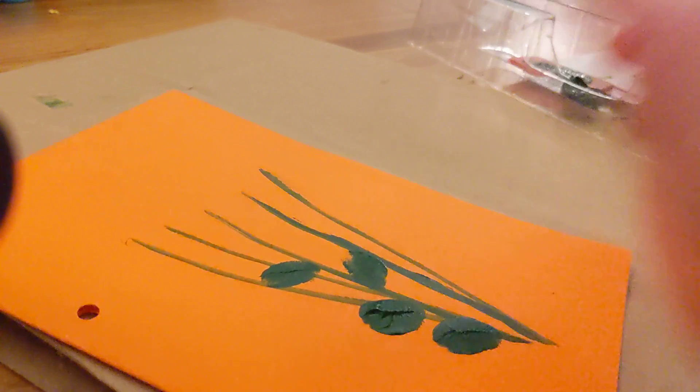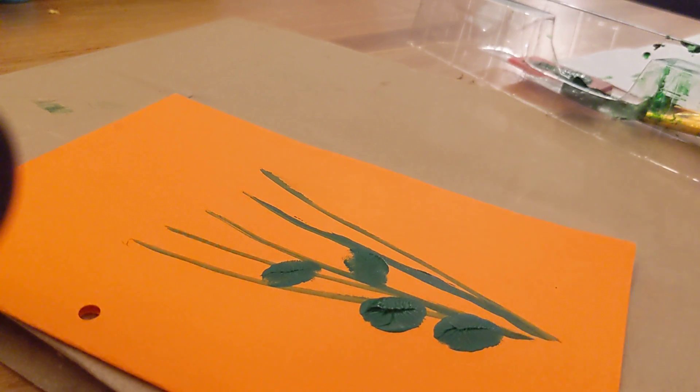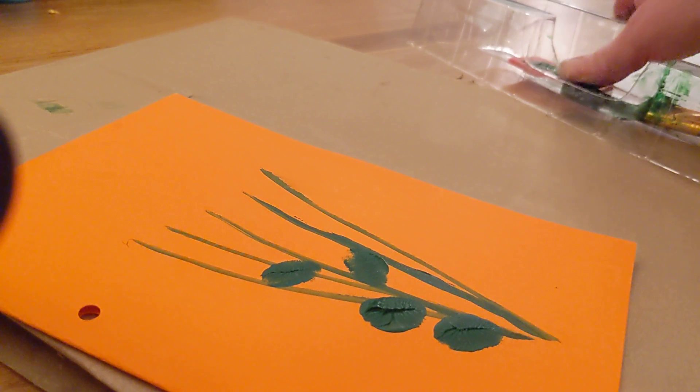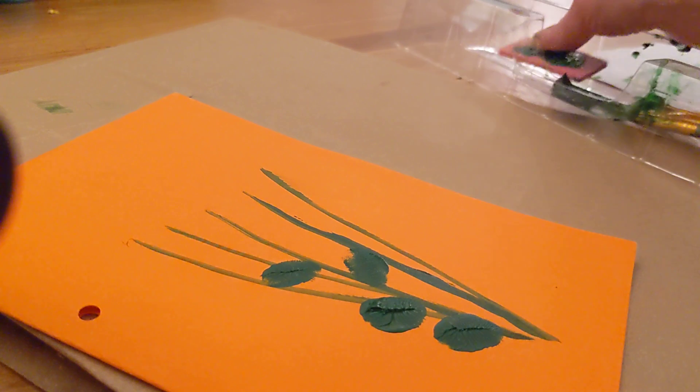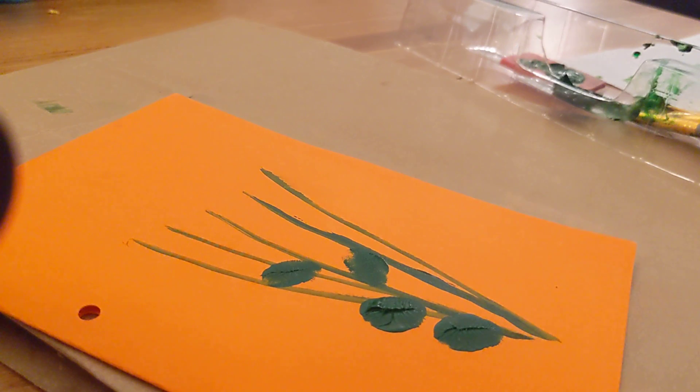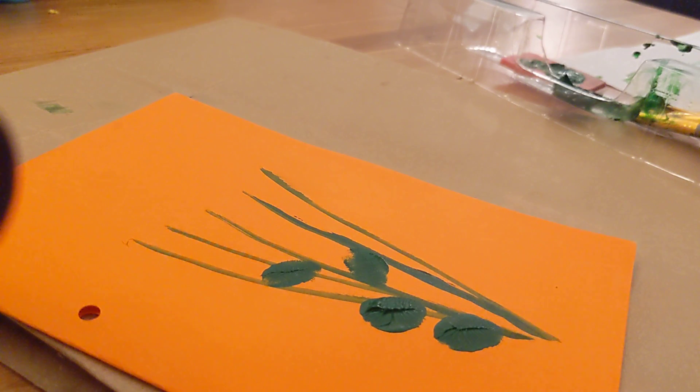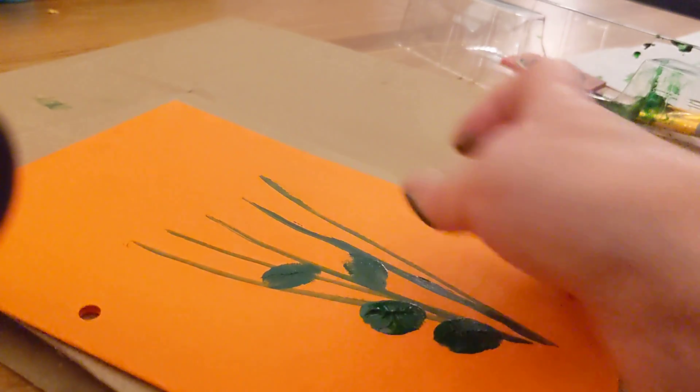Now I'm starting to need a little bit more paint. I'll go back, get a bit more paint, blot it off on the sponge, and try it on my test paper. That's better.